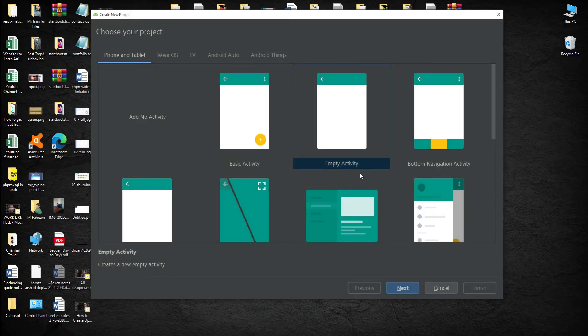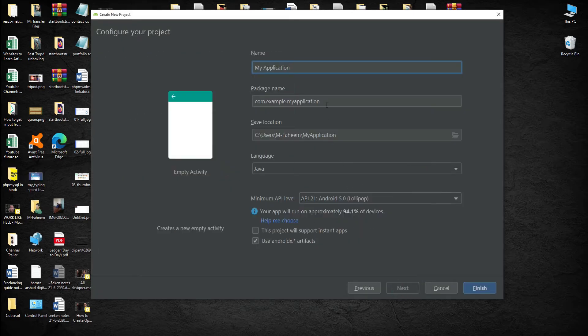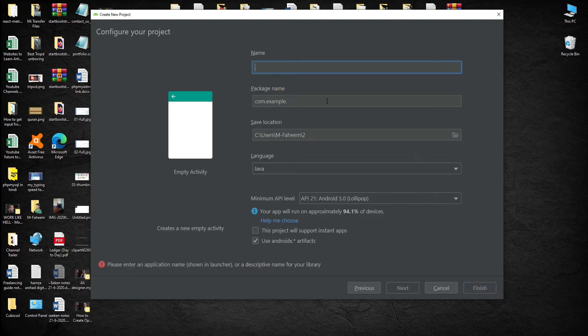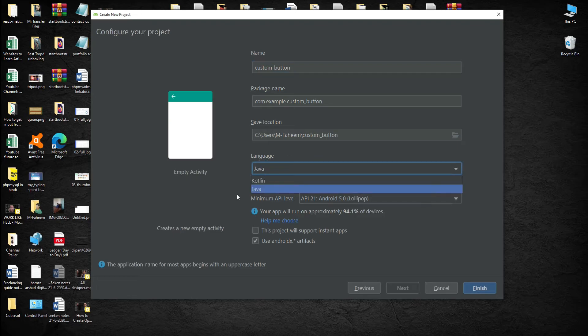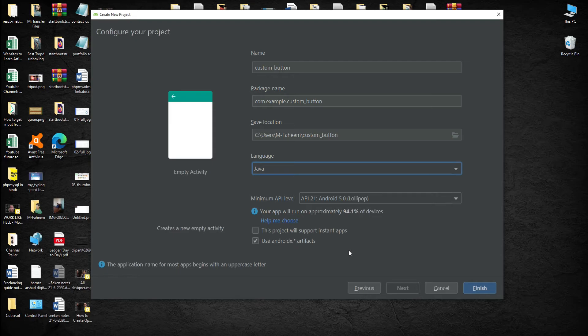First of all you have to click on start new Android Studio project, select empty activity, and click on next button. Name this project Custom Button and select Java programming language. Click on use AndroidX artifacts, that is the latest Android libraries.